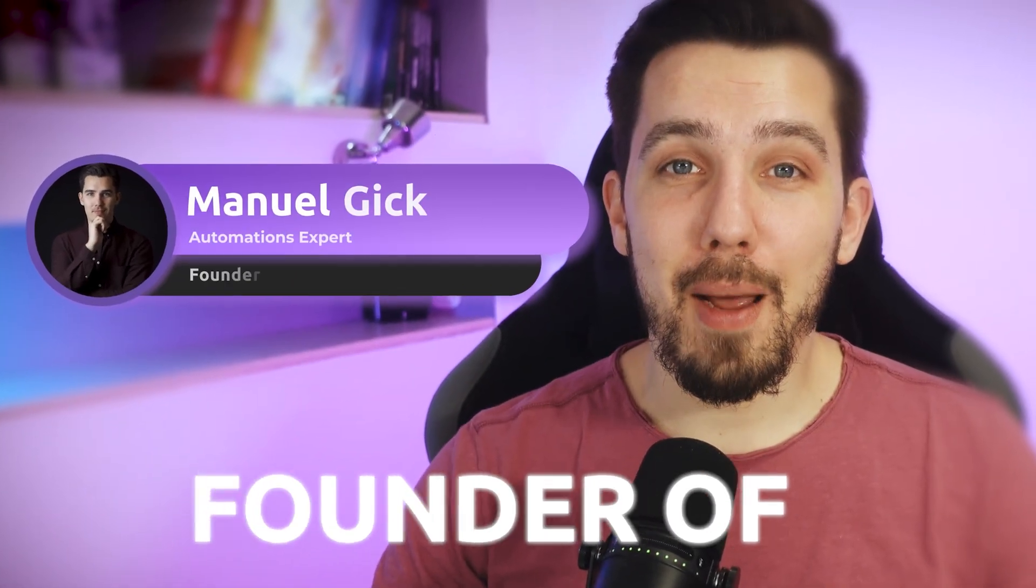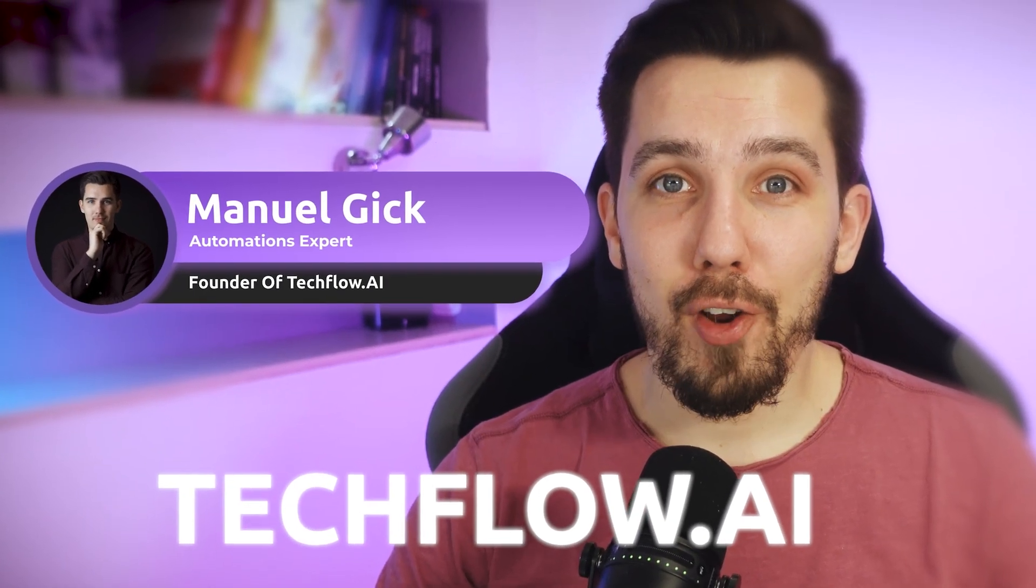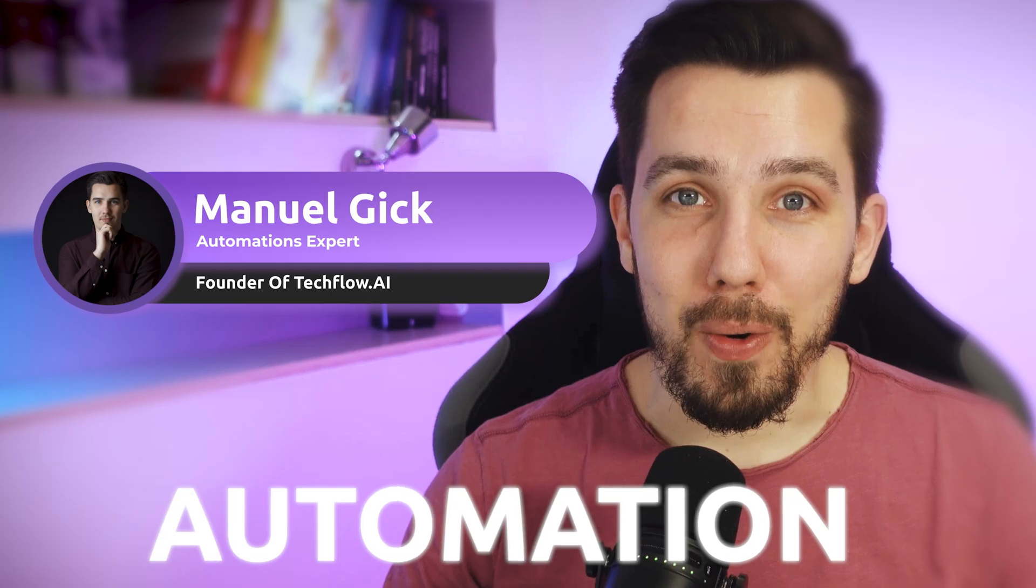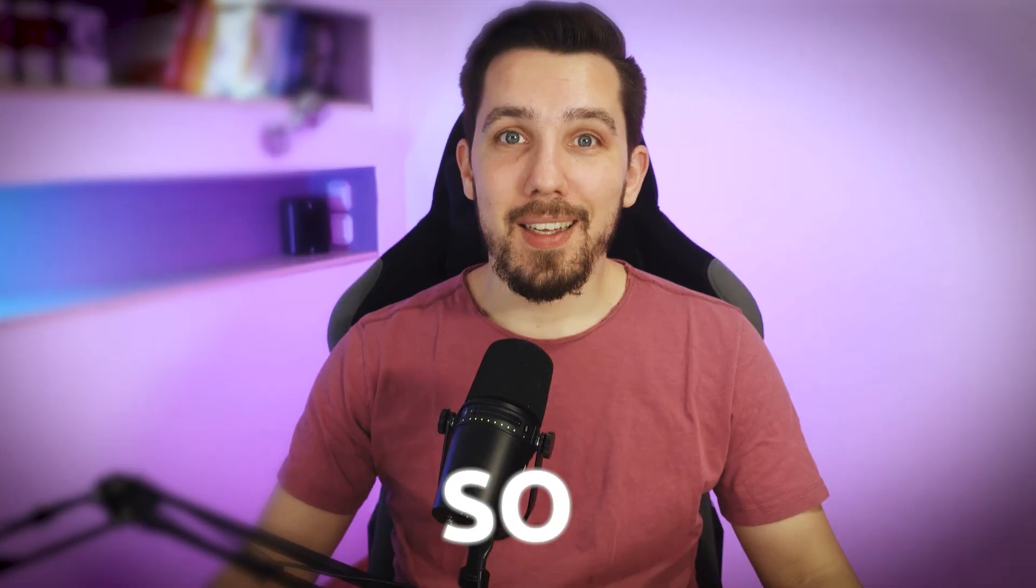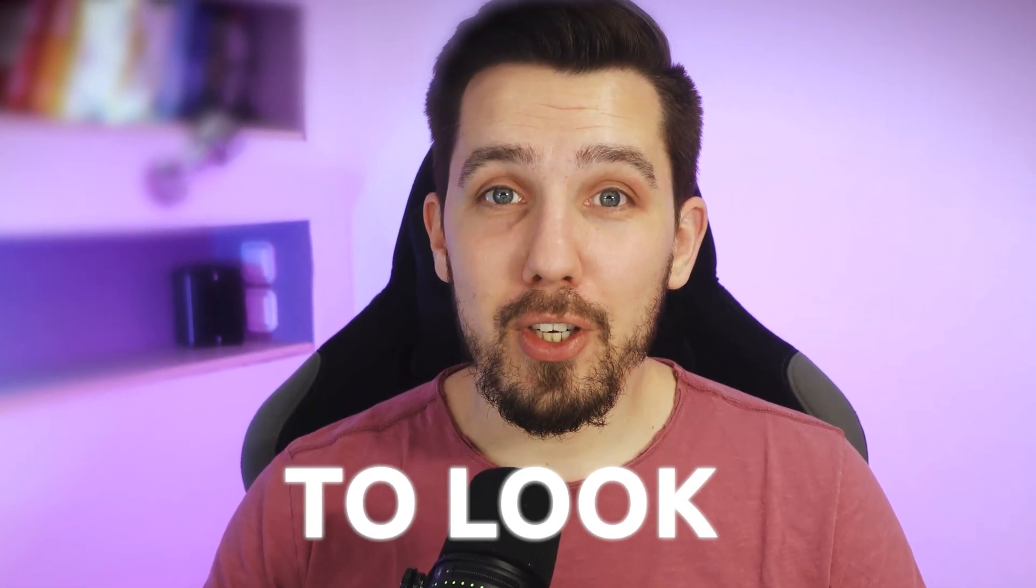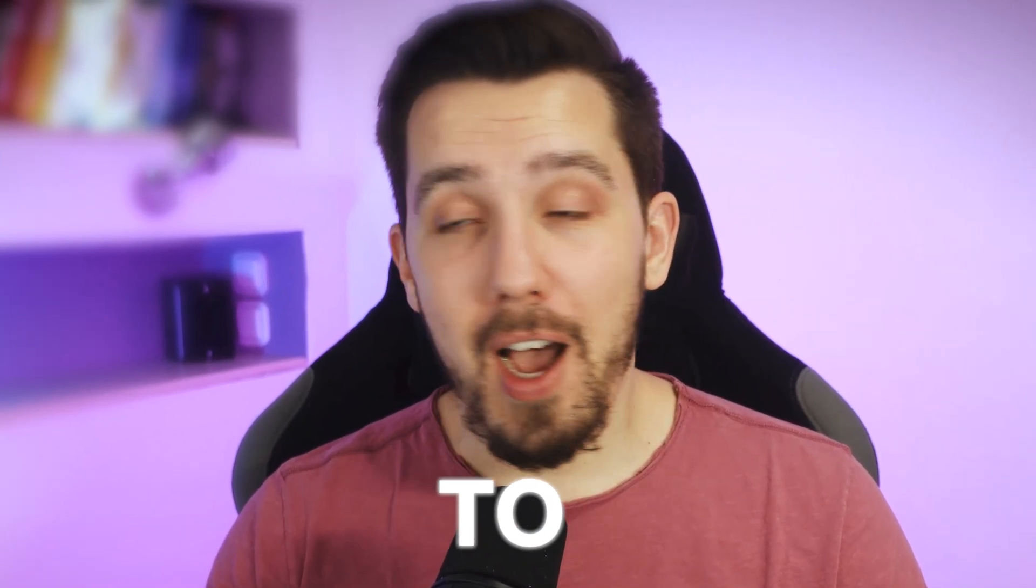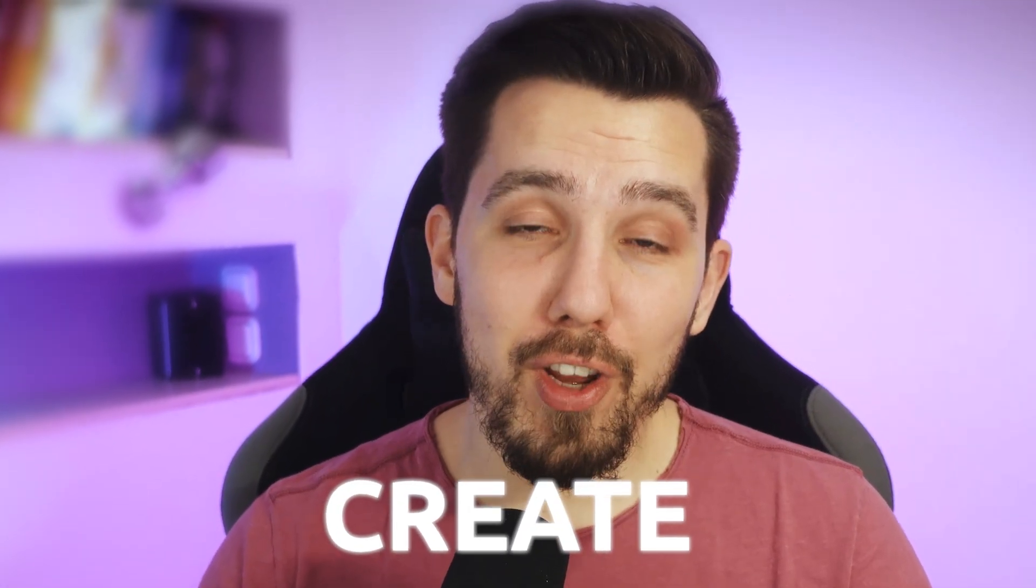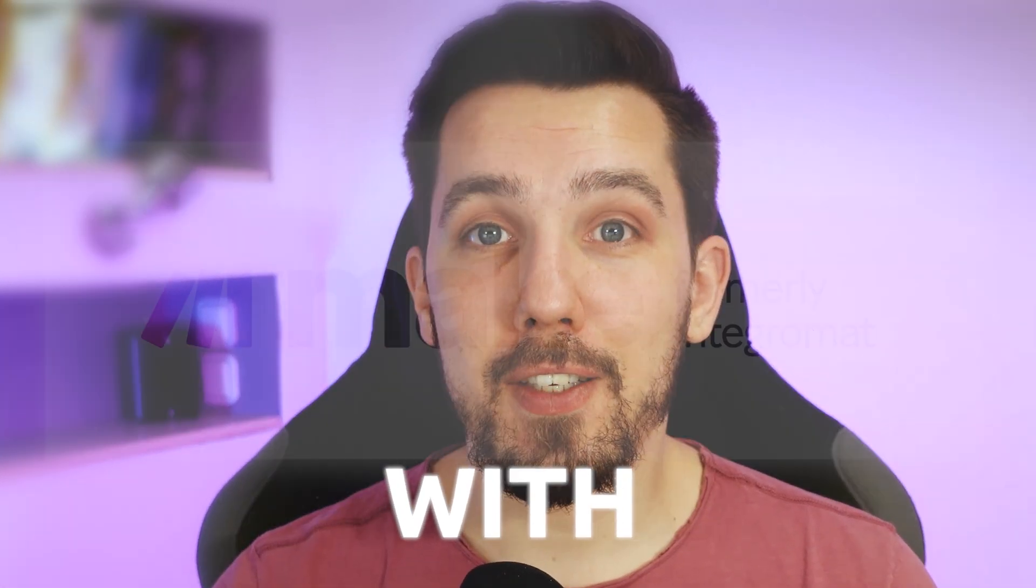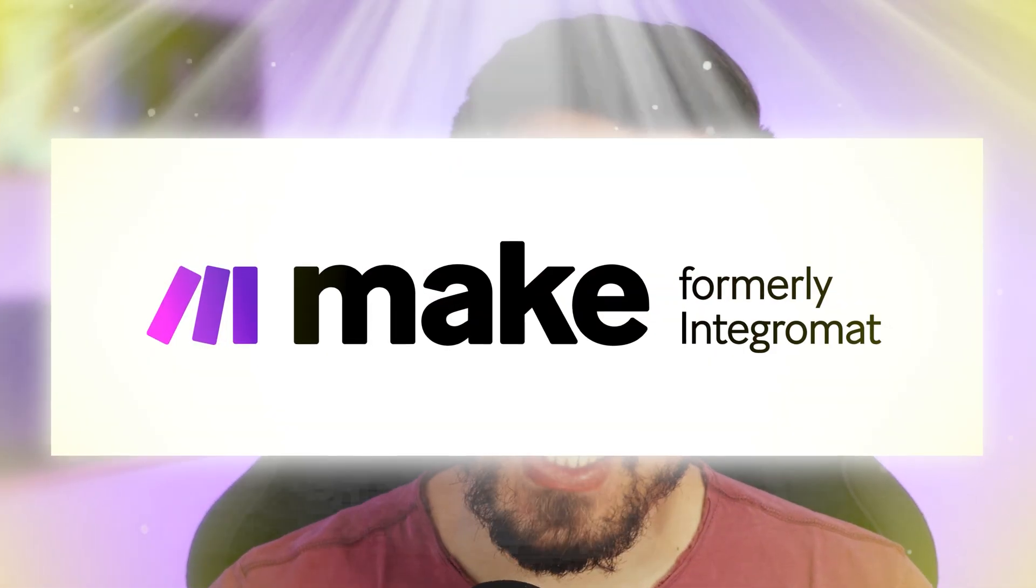My name is Manuel and I'm the founder of TechFloat.ai and we love automation. So today we are going to look into how to auto create and send invoices with Make.com.